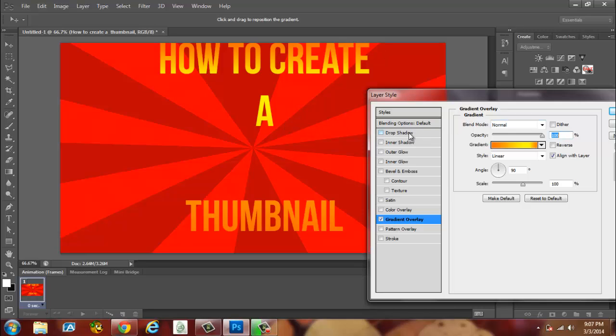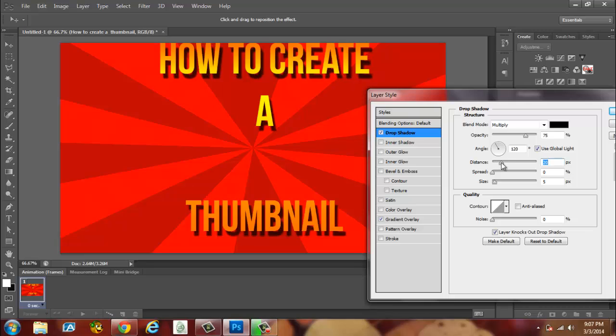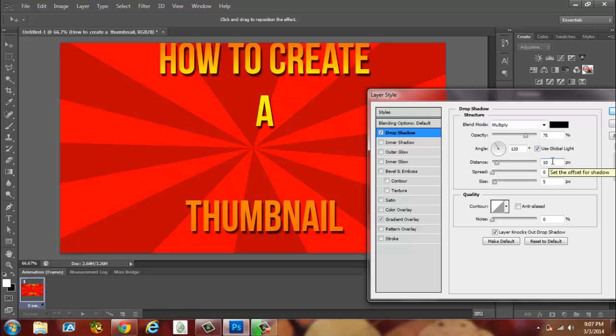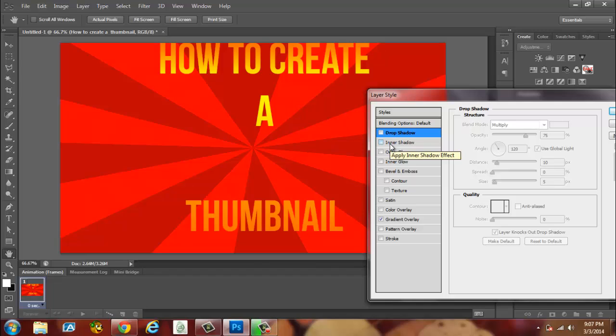Now we're going to go to Drop Shadow. See how it adds a little more definition to it. You can leave the opacity alone. You can add the distance. That looks too big. That looks too small. We're going to go 12 or maybe even 10. That looks about good guys.